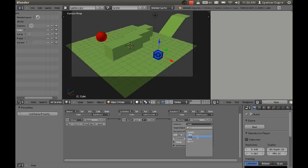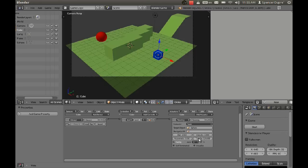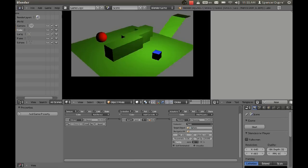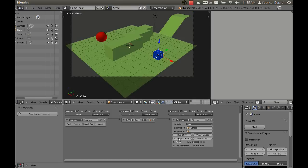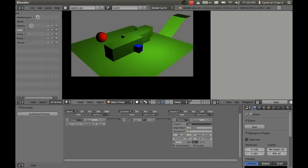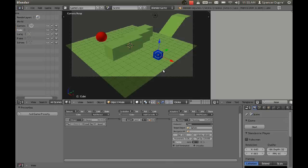So if we set our target object to sphere and don't set a navigation mesh yet and press P, we see our cube tries to reach the sphere, but he hits the wall and he just smacks his nose right against it. If we bump up his velocity a little bit, that looked painful.